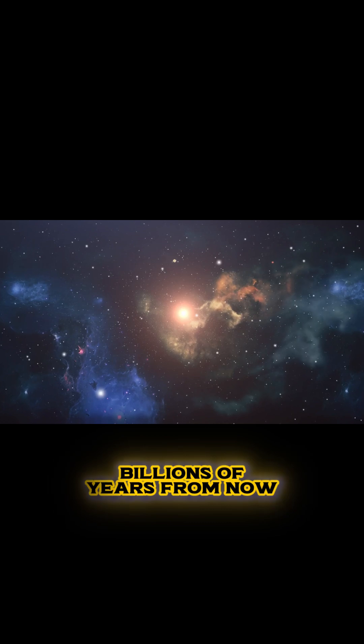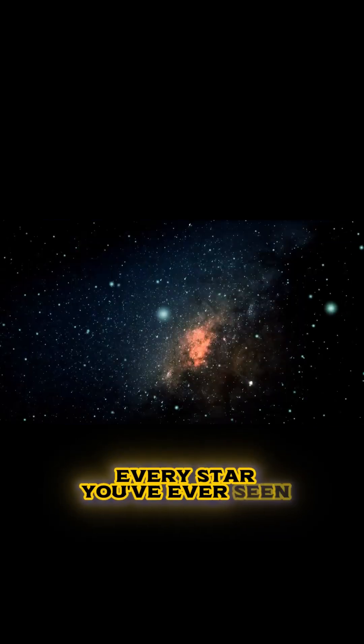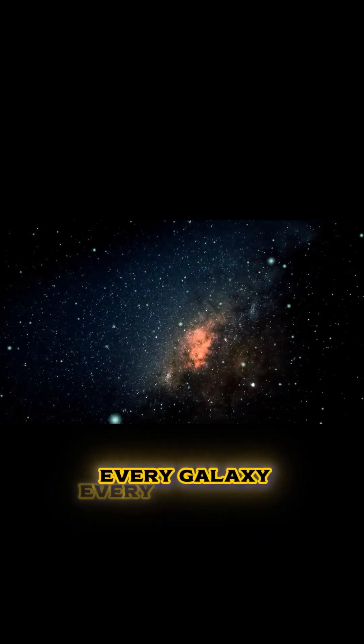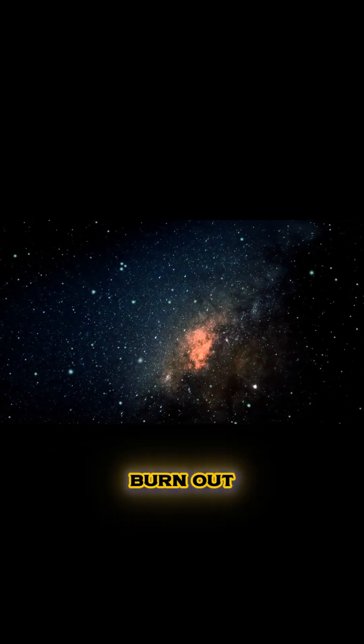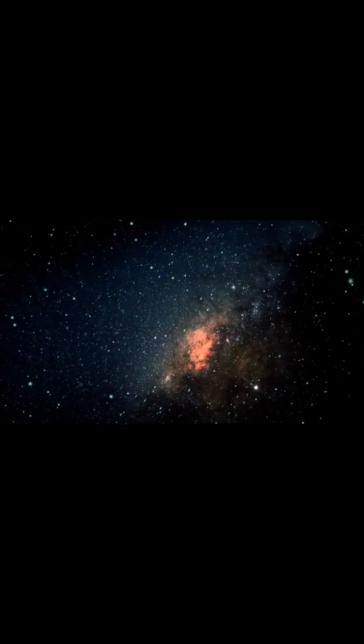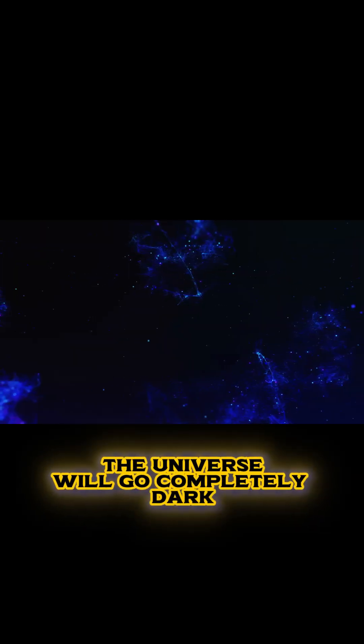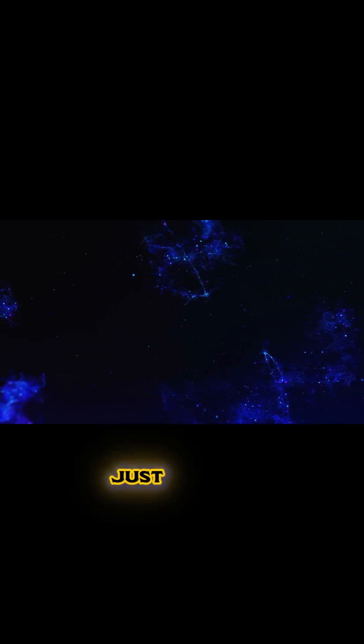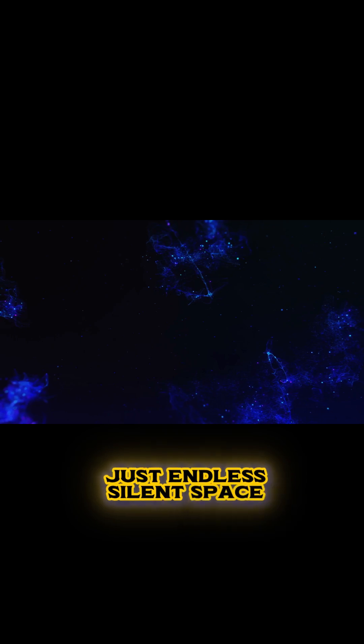Billions of years from now, every star you've ever seen, every galaxy, every glow, will burn out. The universe will go completely dark. No warmth. No light. Just endless, silent space.